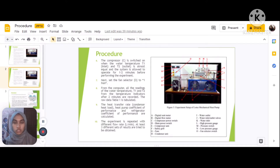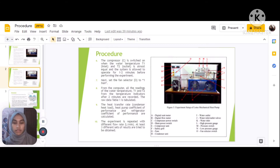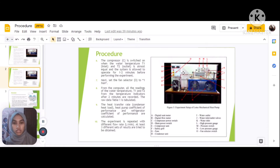Sixth, the compressor C is switched on when the water temperature T1 inlet and T2 outlet are almost equal, and the system is allowed to operate for 1 to 2 minutes before performing the experiment. Next, set the fan selector O at 1 fan. Then record all readings of water temperature T1 and T2 from the temperature indicators after 2 minutes.